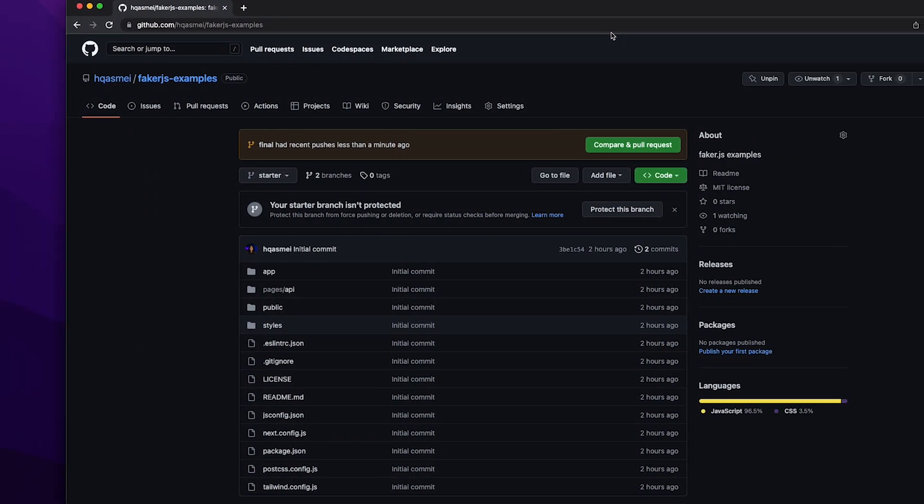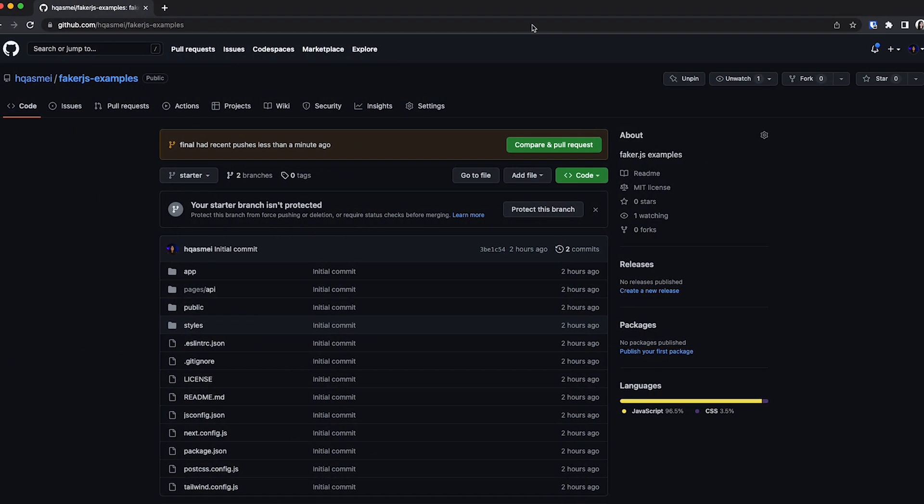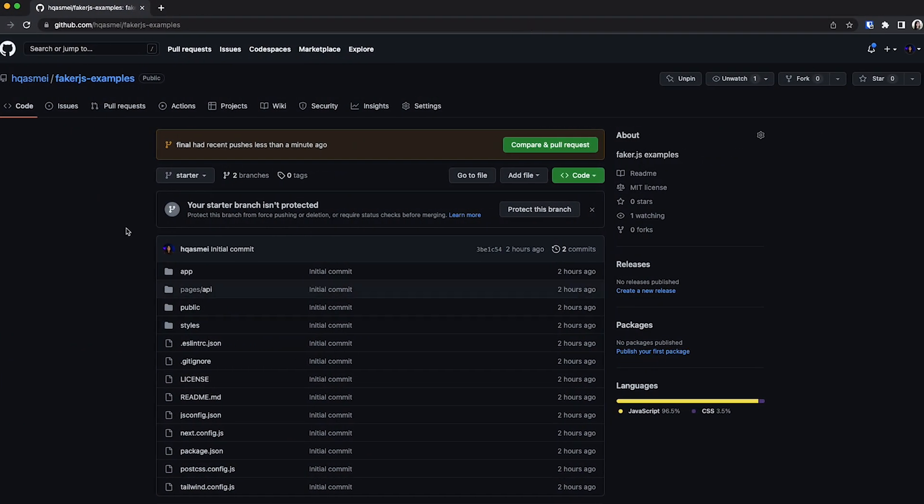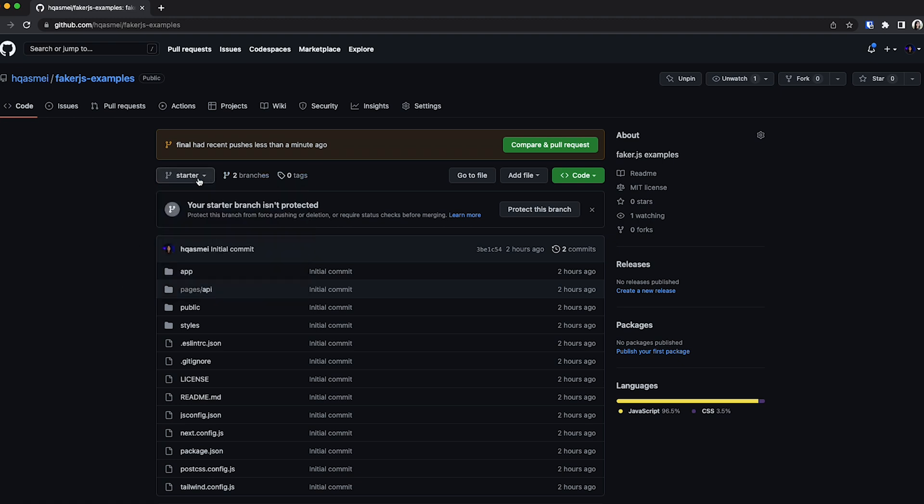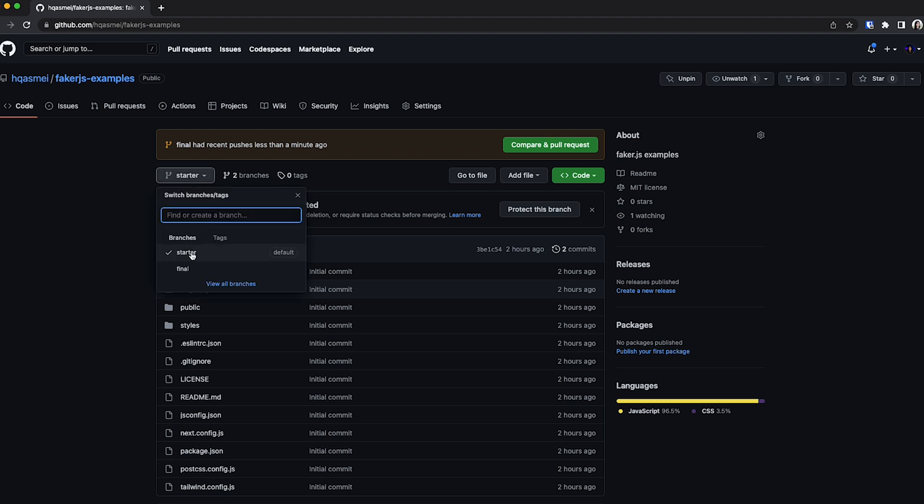The first thing we need to do is clone our starter repository. I already created the project. I have a starter and a final branch. For this case, we are going to stick with the starter. If you want to skip and just get the final result, you can go back here and select this branch.